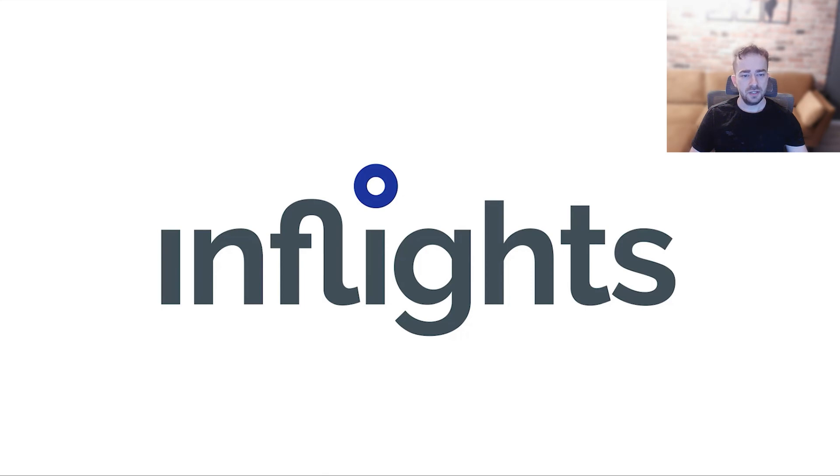Hello, my name is Cezary. I'm a pilot community manager here at InFlights. I'm also a drone pilot myself with land surveying experience.